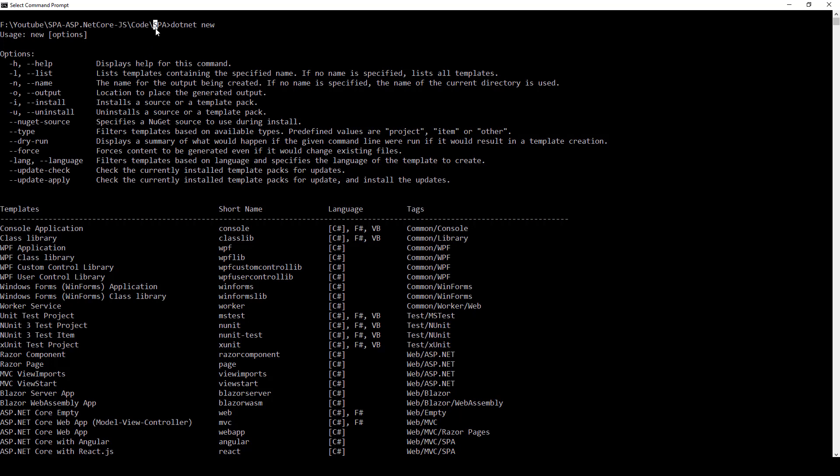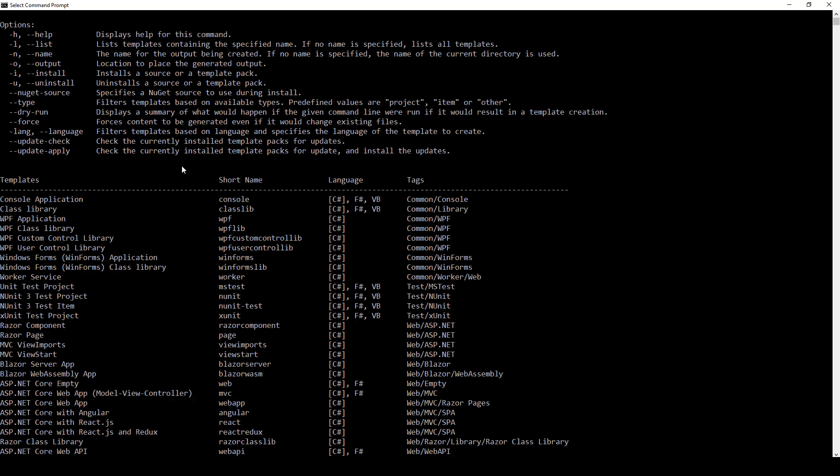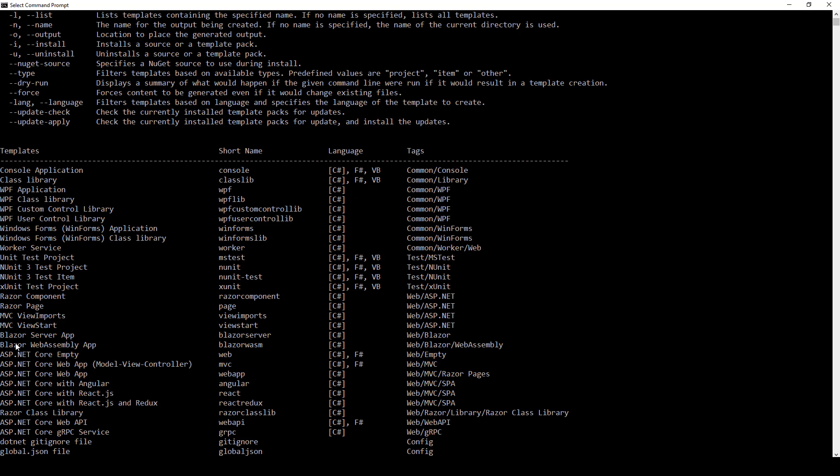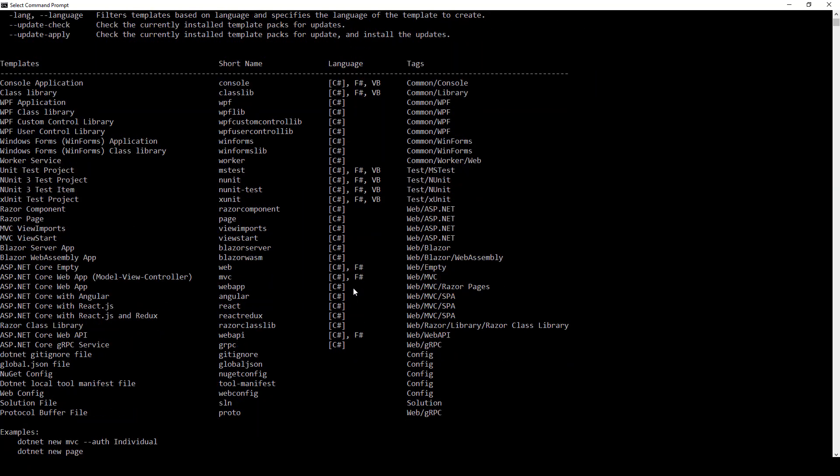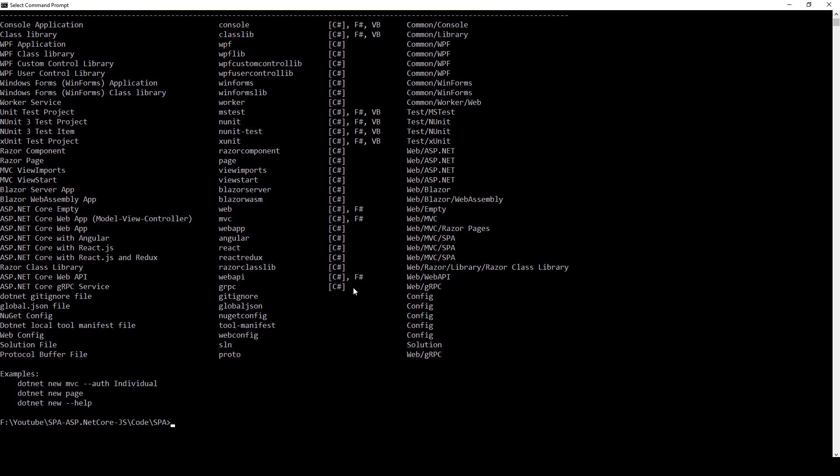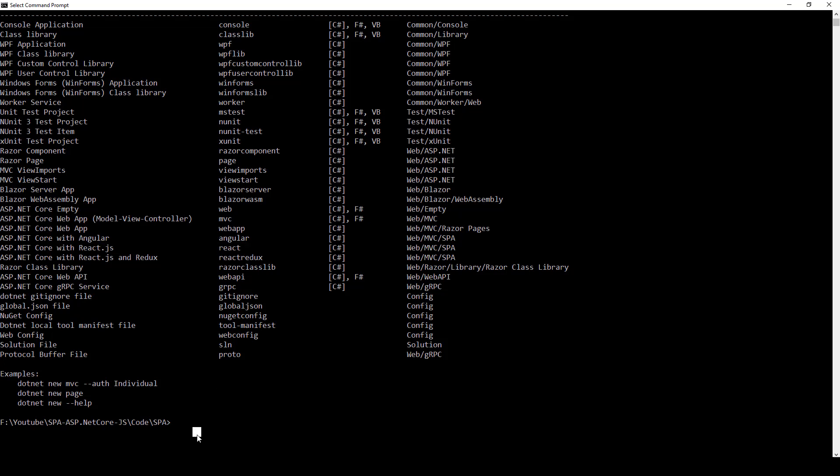What you can do is type dotnet new in order to find out what templates are available and the short names and languages. Here you can see we have already created one using ASP.NET Core with React.js. In case you wanted to create it using command line interface, you would have done something like dotnet new and then the short name react. Make sure you specify space, so it's dotnet new and then the short name.